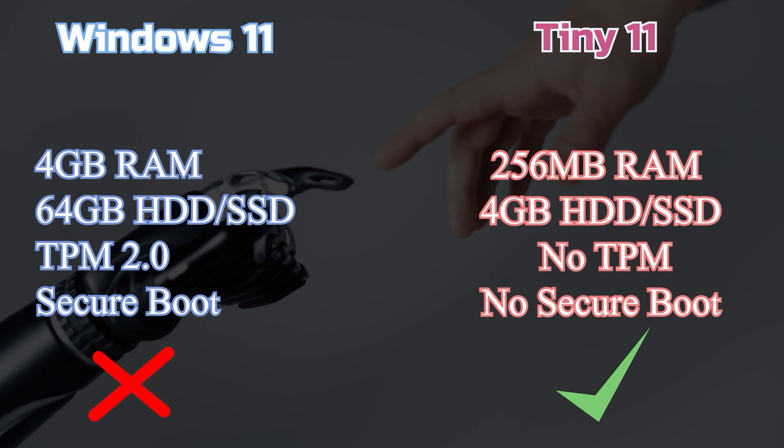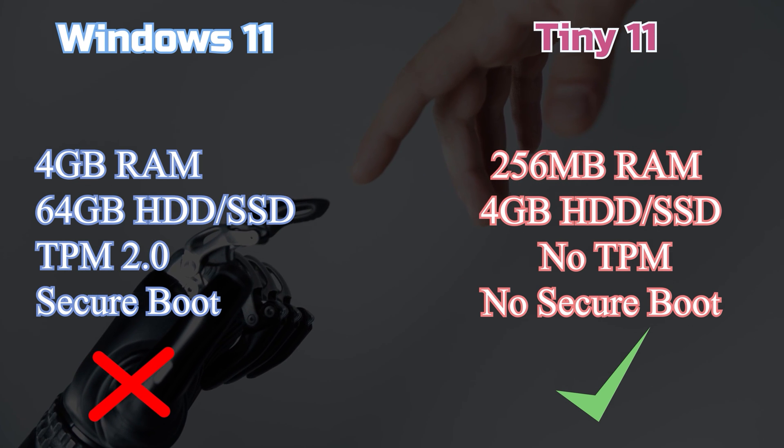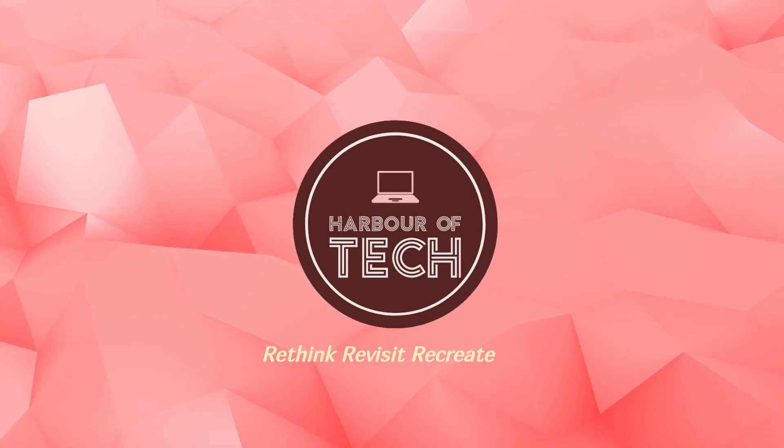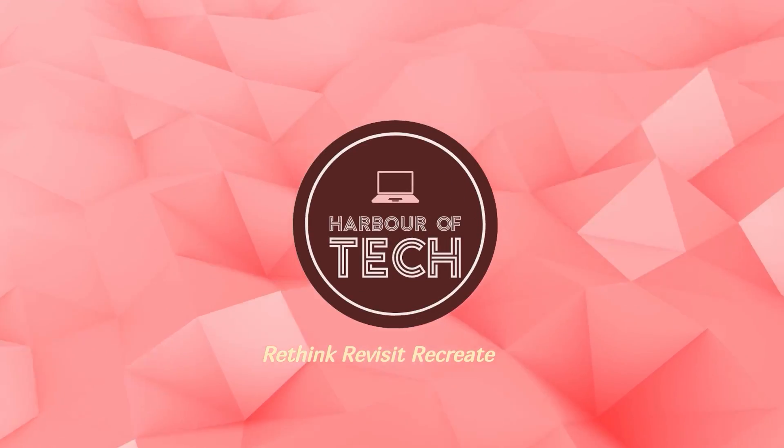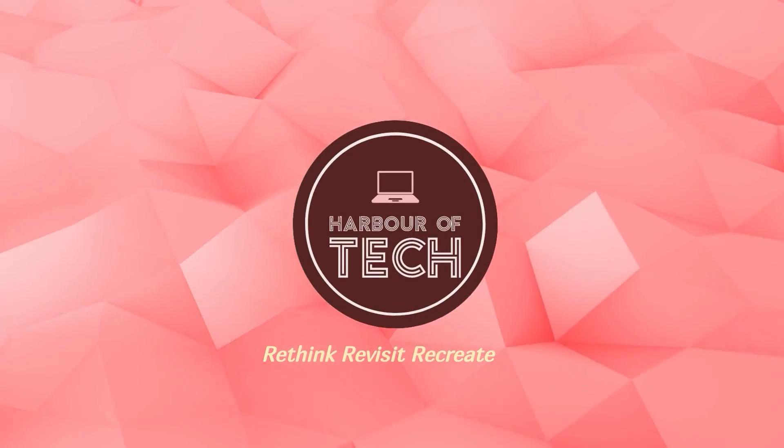Tiny 11 is stable and it also supports regular Windows updates. Harbor of Tech. Rethink, Revisit, Recreate.